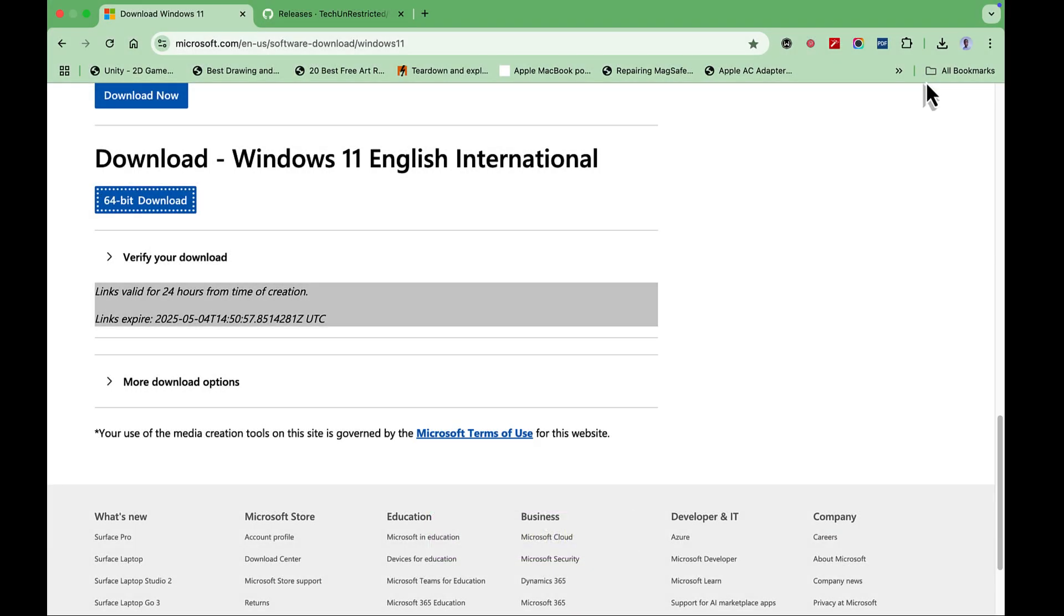By default, you download directly with your web browser by clicking the 64-bit download button.